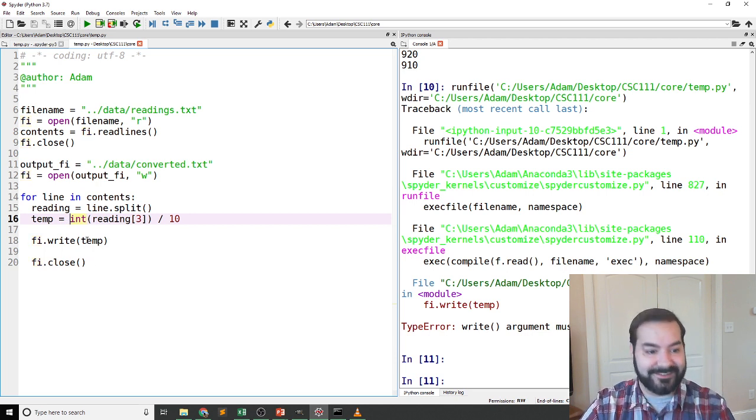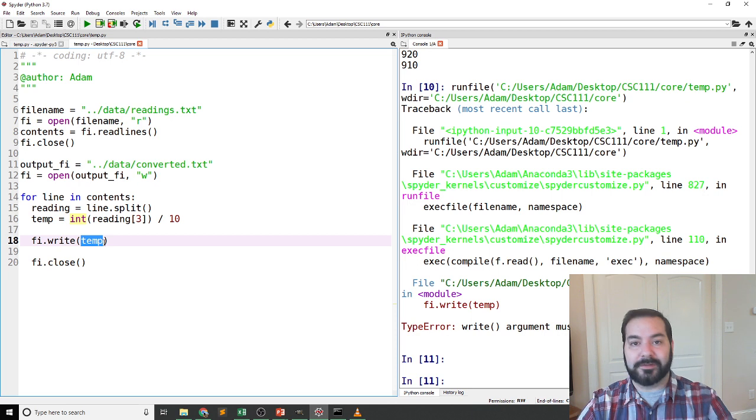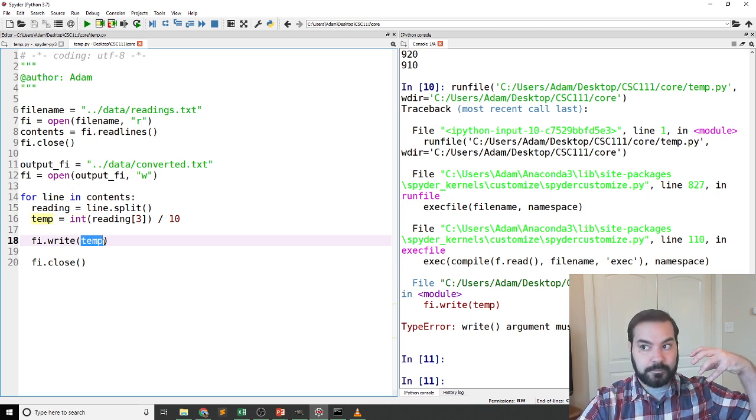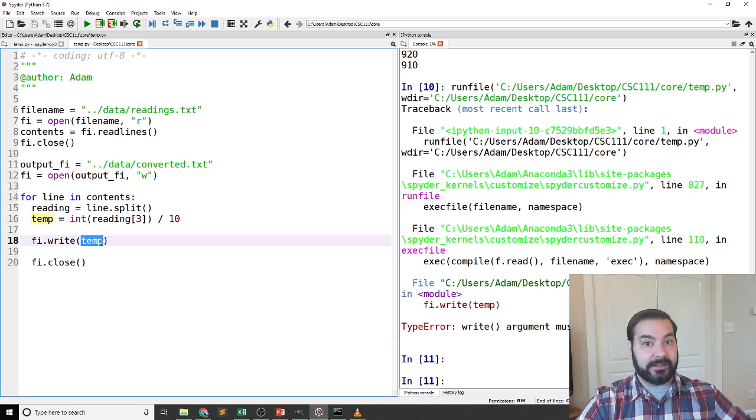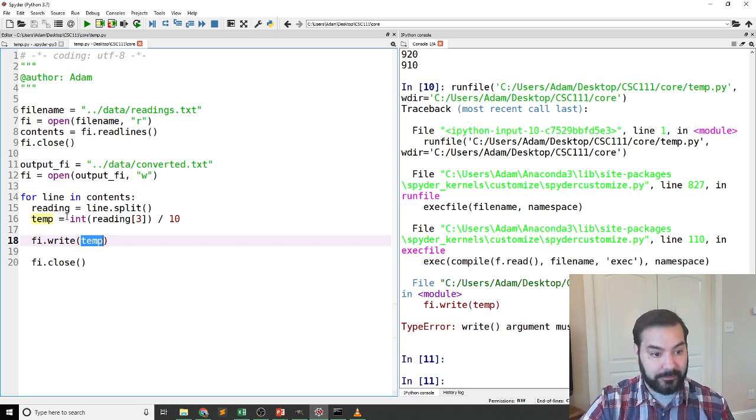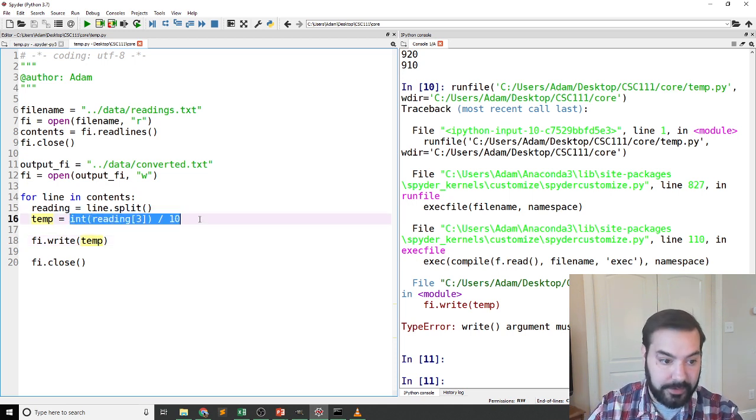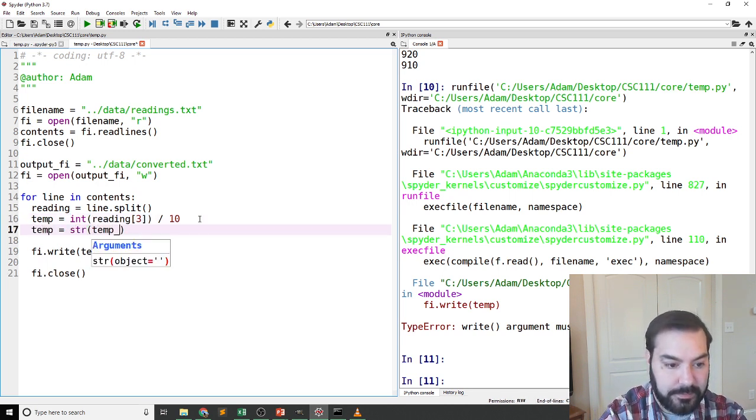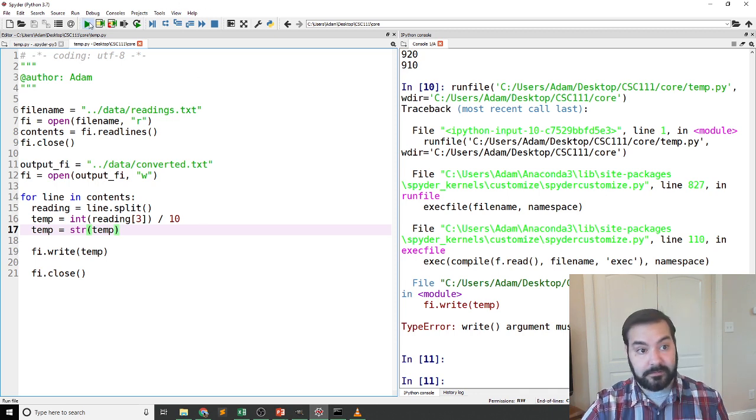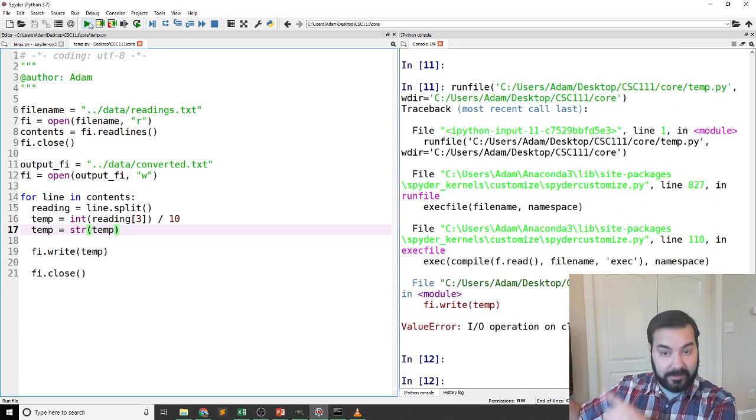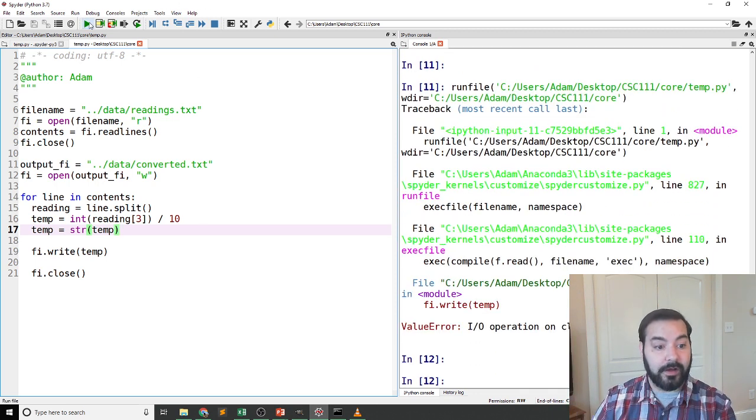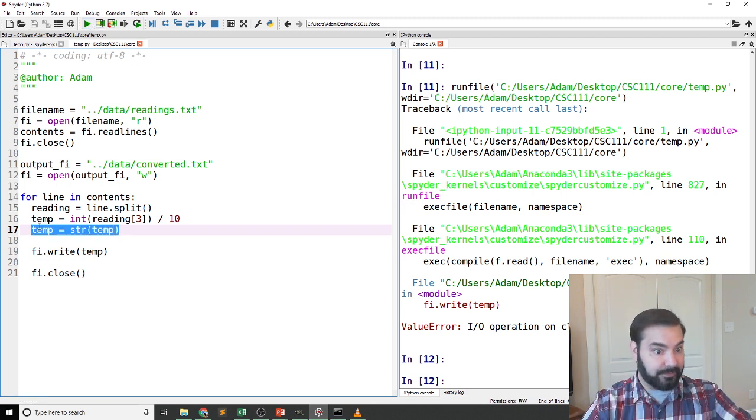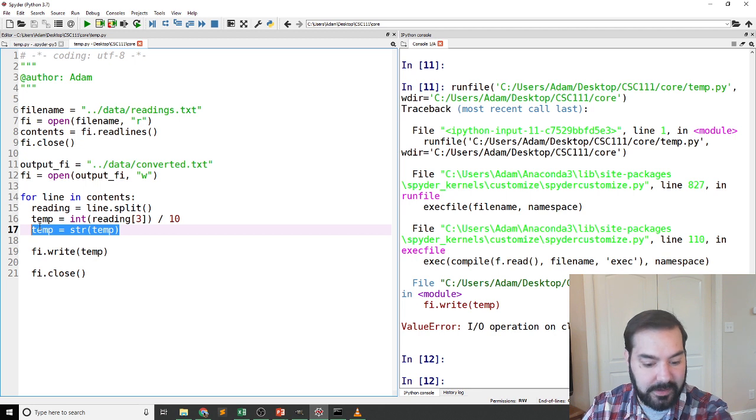So I got a few different things going on here. It doesn't like the fact that I'm attempting to write—it doesn't like that I'm attempting to write an integer to this. So there are a few different options I can do. I could come in here and convert this back into a string. And now it freaked out—there's another error for other things going on there.